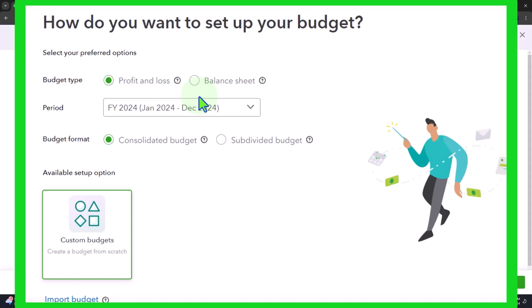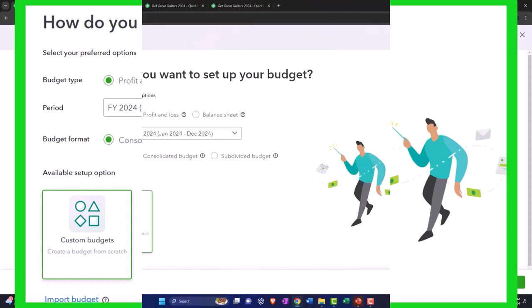So we'll get back to here when we import our budget back into QuickBooks so that we can run reports,